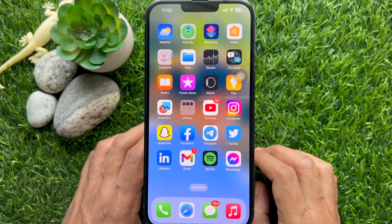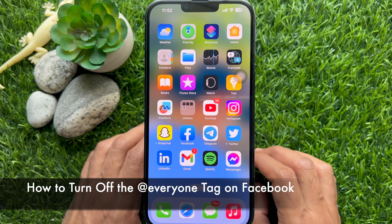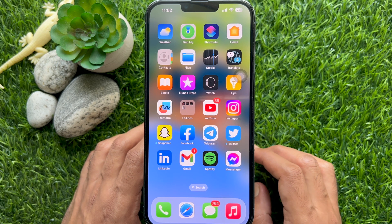Hello everyone. Today I would like to show you all how to turn off the at everyone tag on Facebook. Let's have a look.